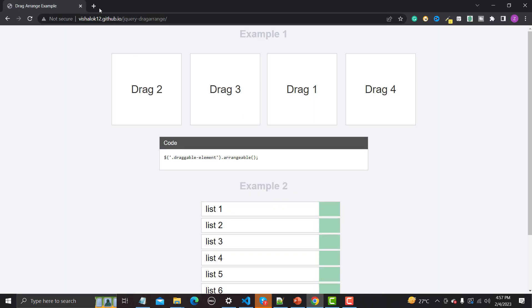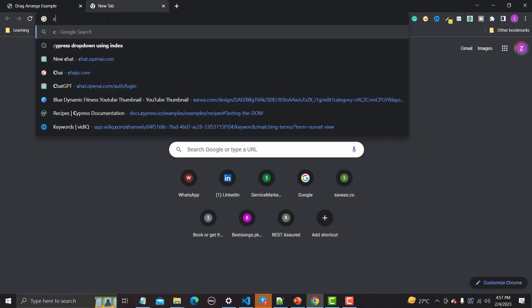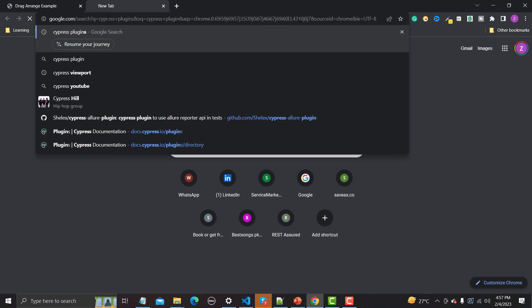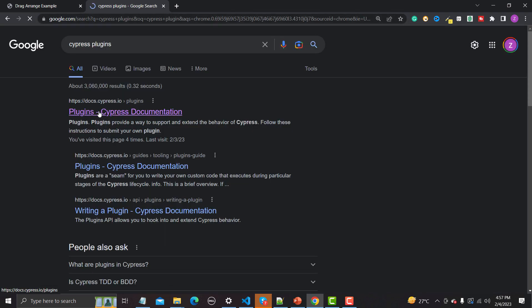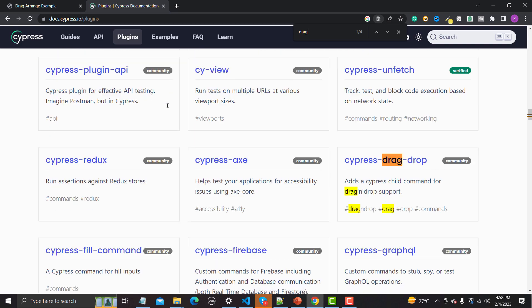Let me go to the browser and search for Cypress plugins. We need to go to the official link and search for drag and drop. This is a community-based plugin — click on this one.